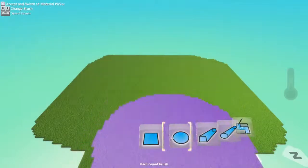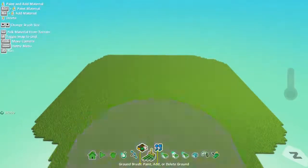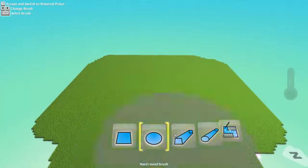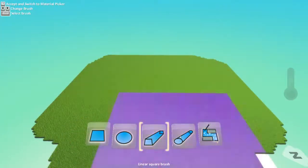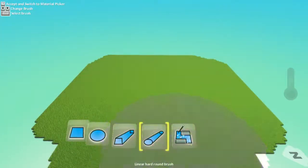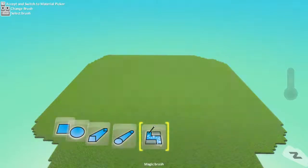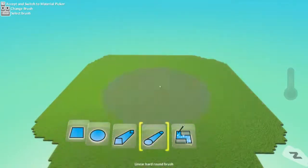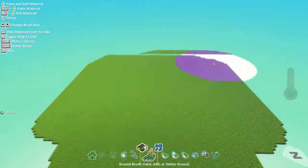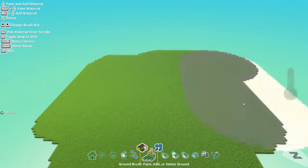There's the hard round, the square, circle, linear, linear hard brush, and magic brush. We'll select all of the types land and such. They all do different things.